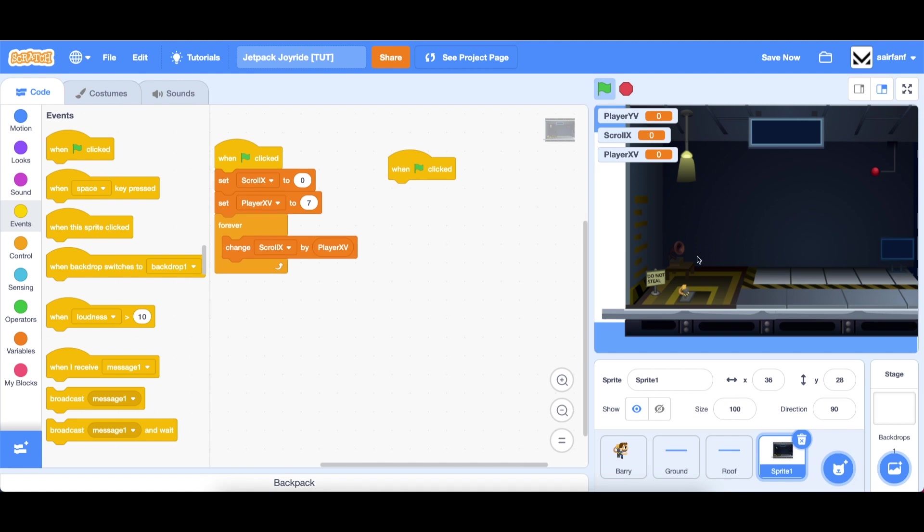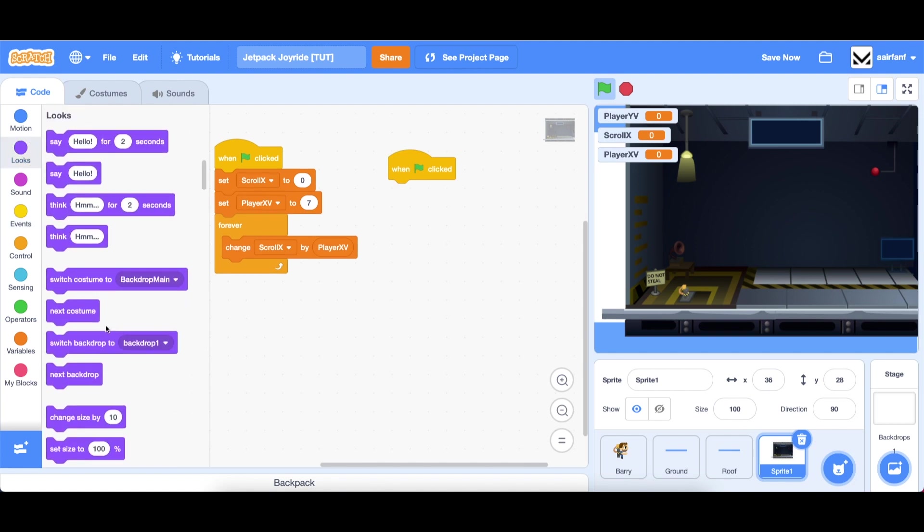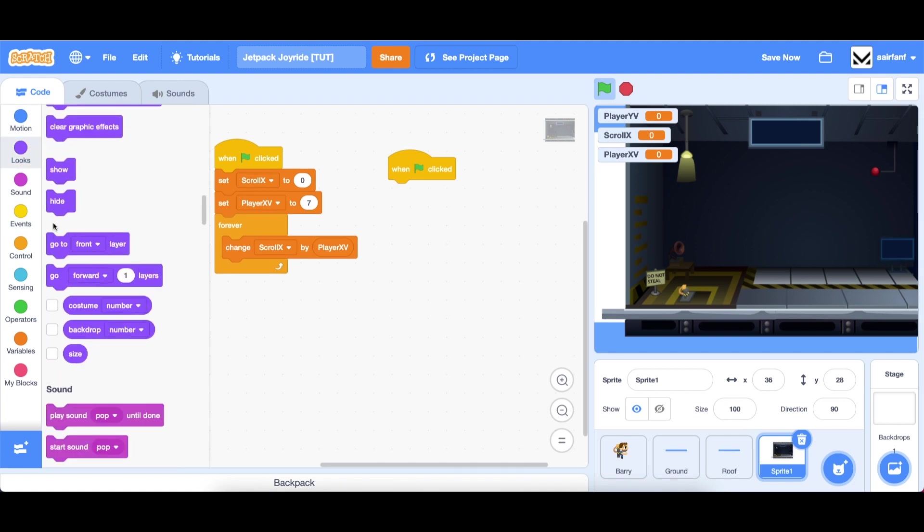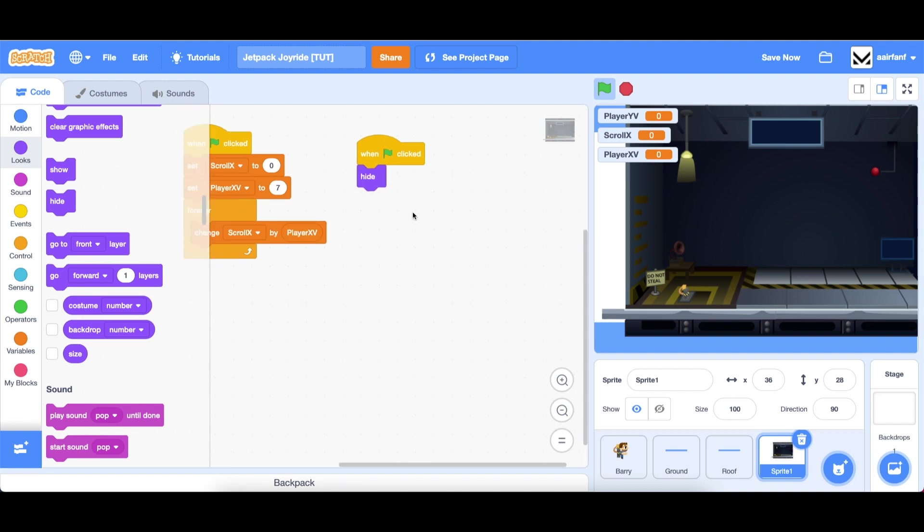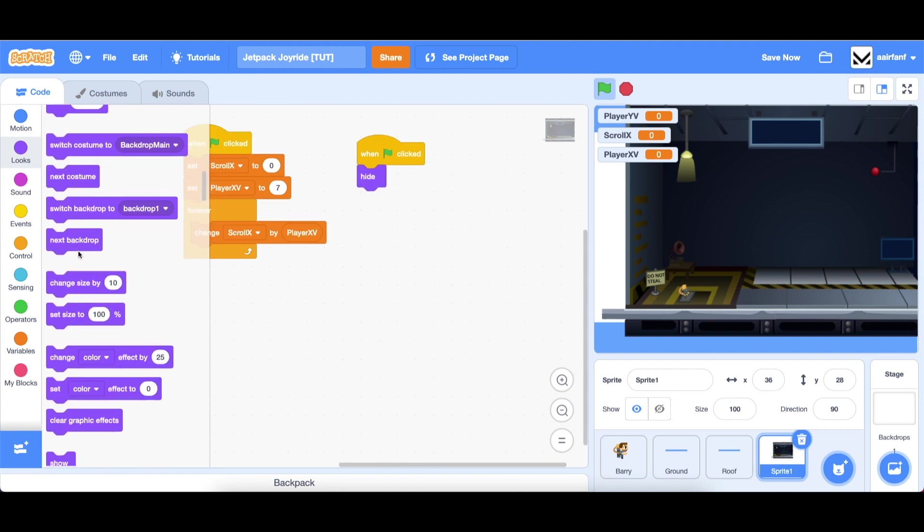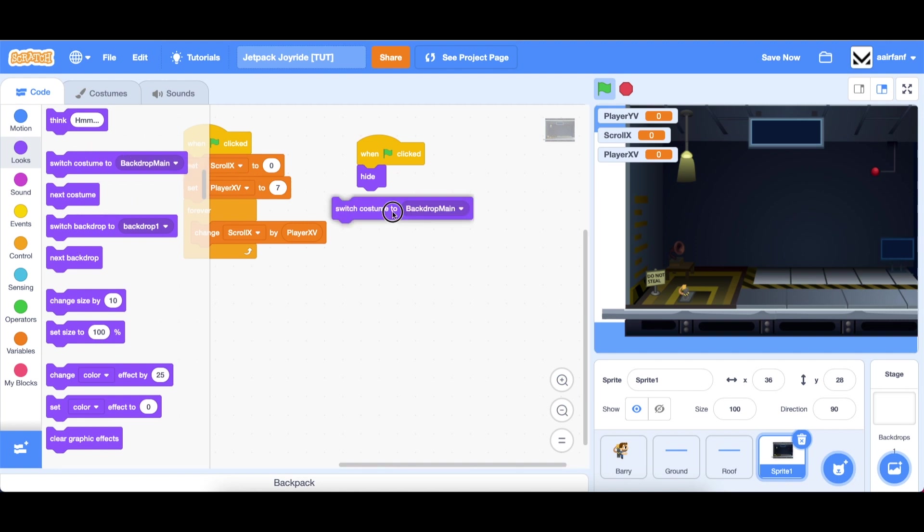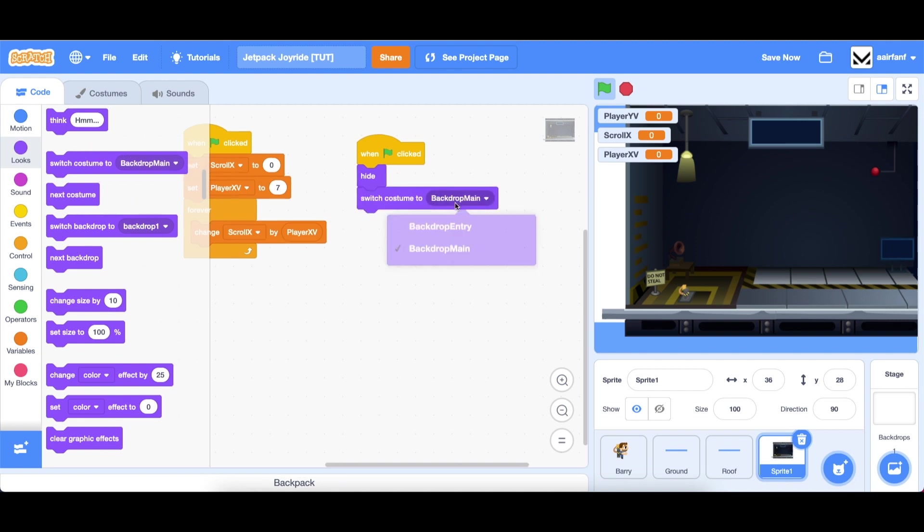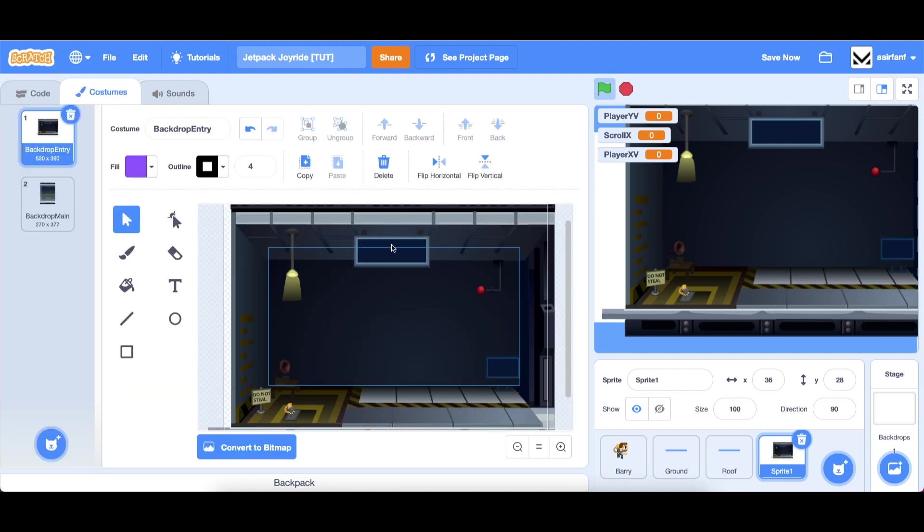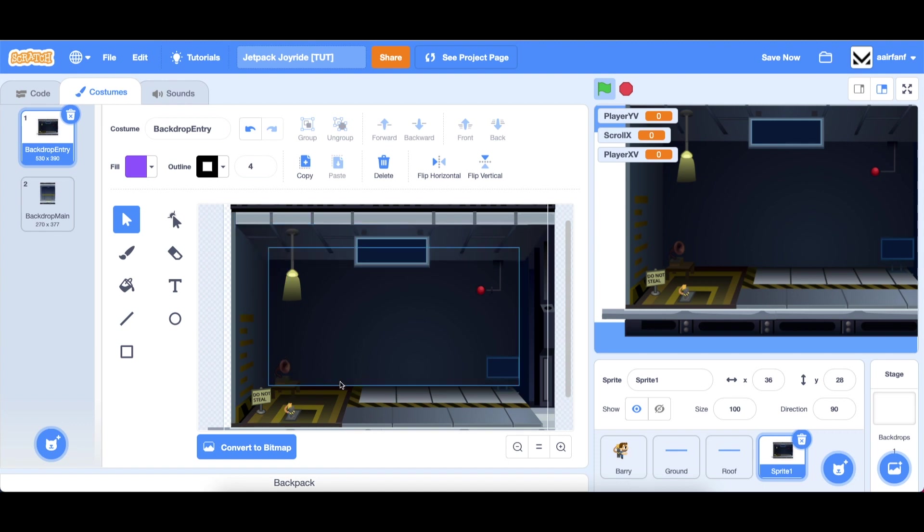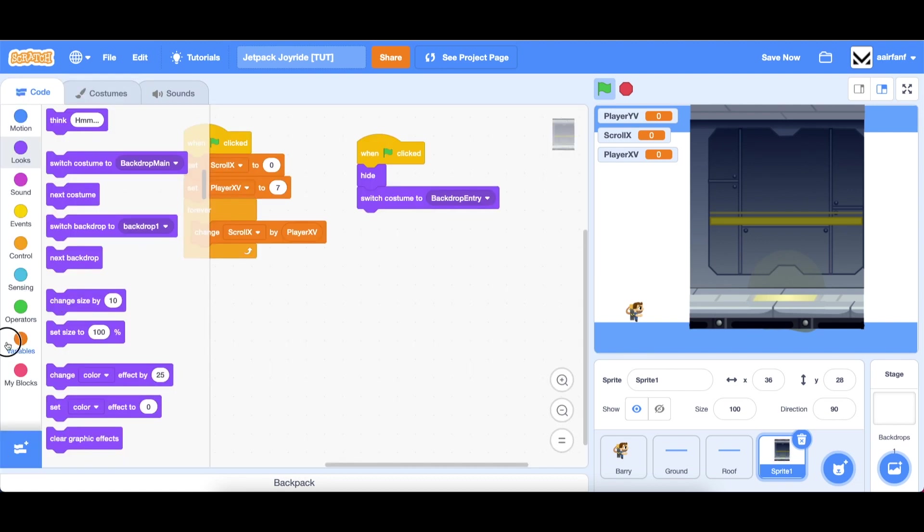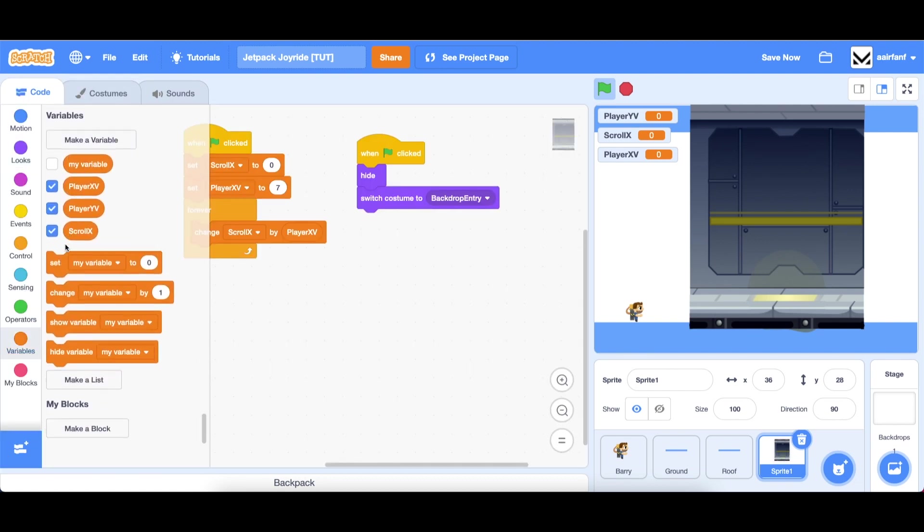Going to events drag in when flag is clicked and let's hide the spawner sprite so go to looks, drag in a hide. Then we're going to create some clones. First switch costume to our backdrop entry, so in our costumes this is going to be the first scrolling background when the player first joins our game.